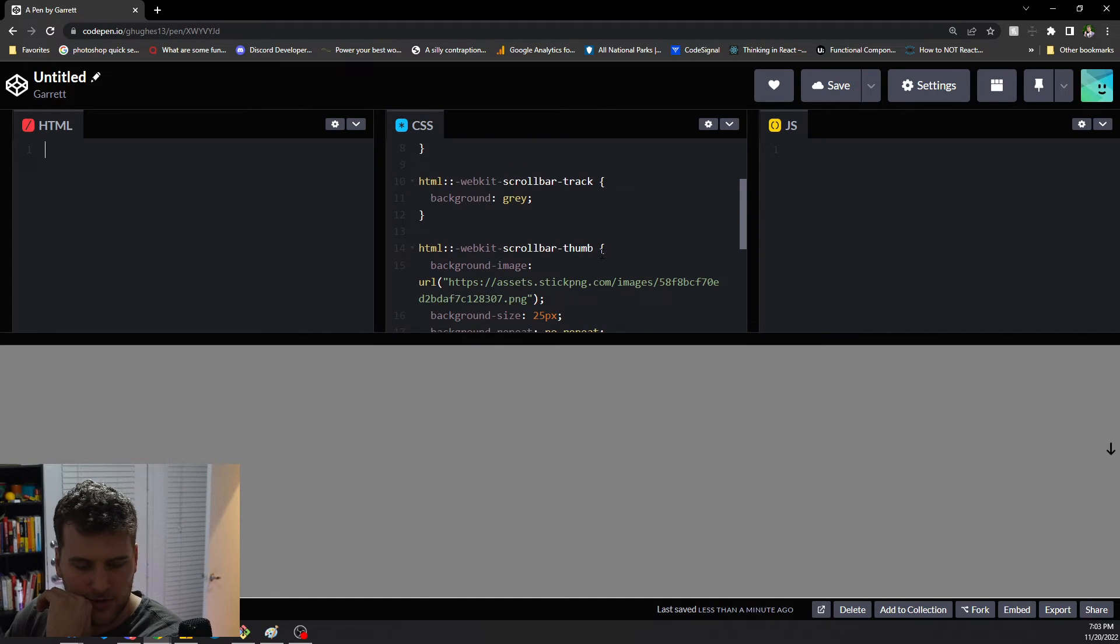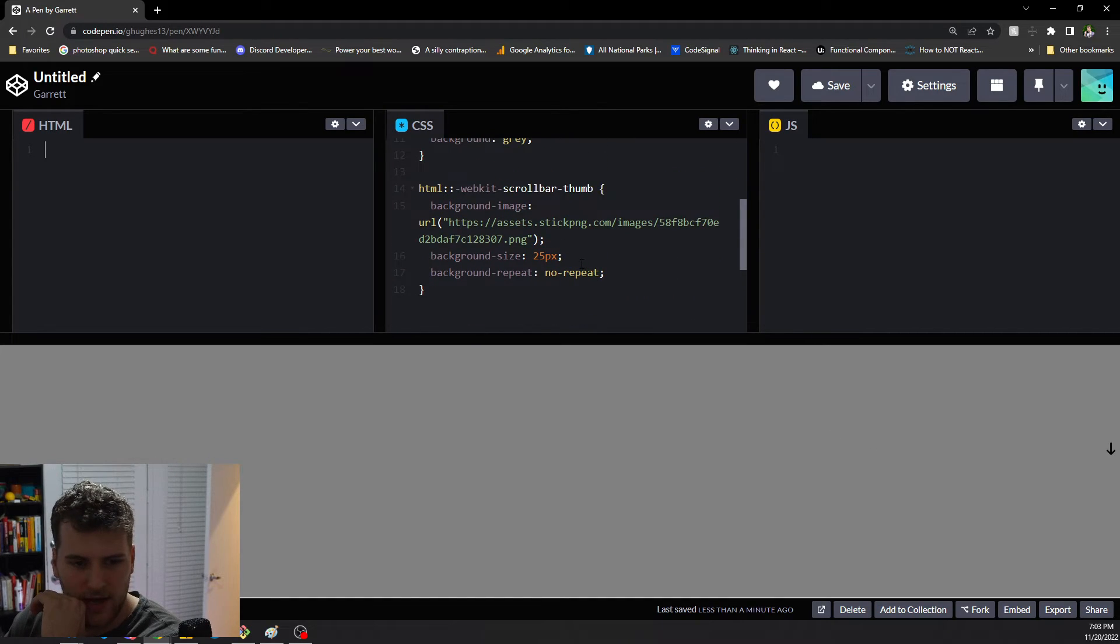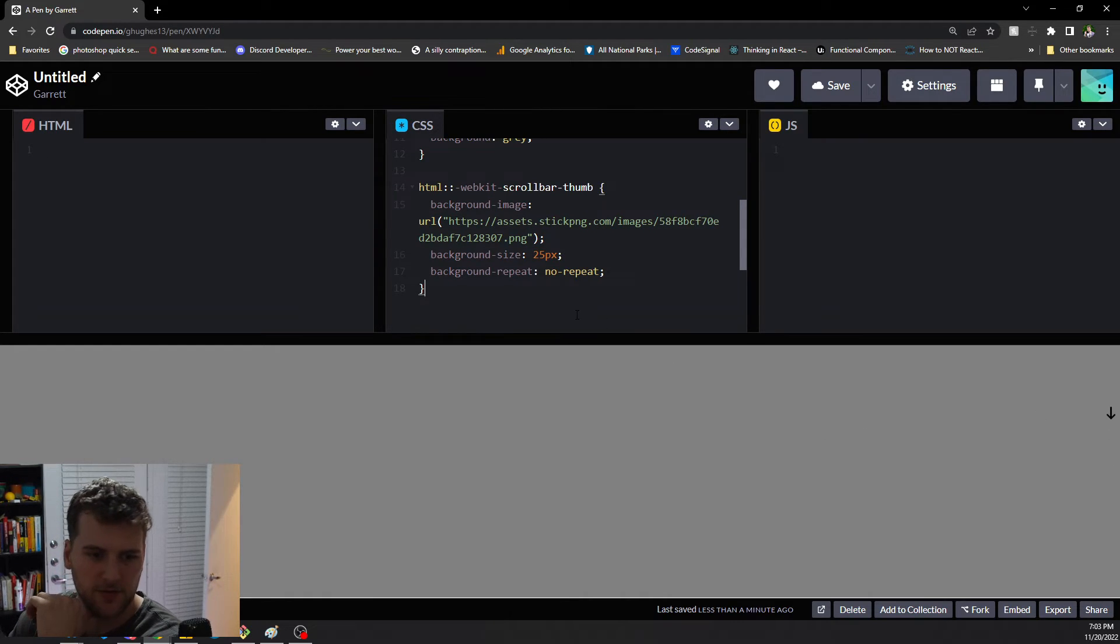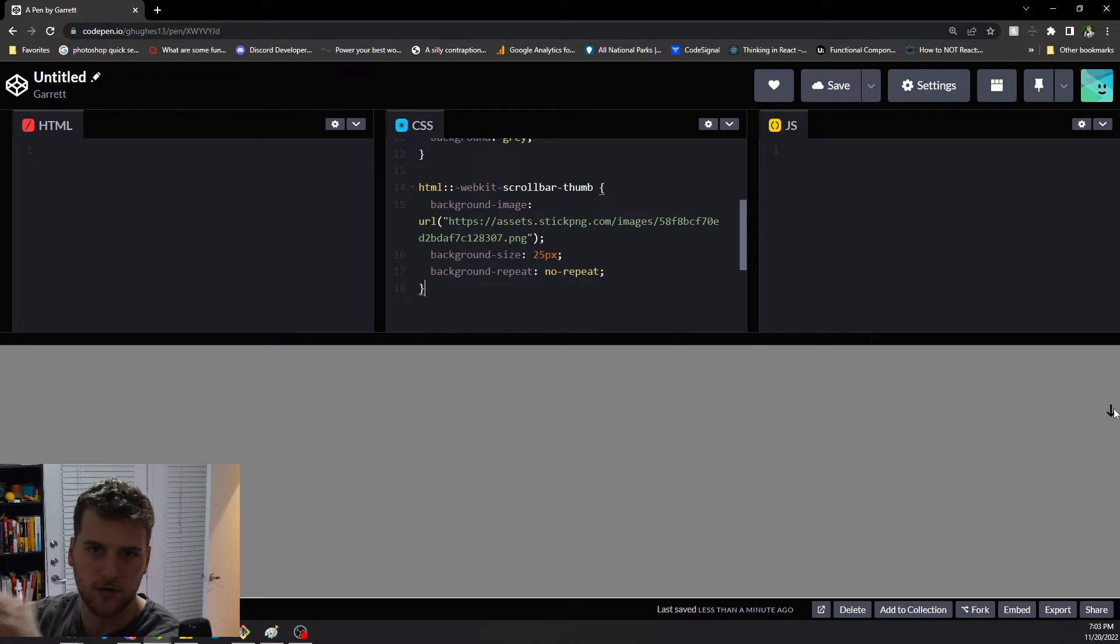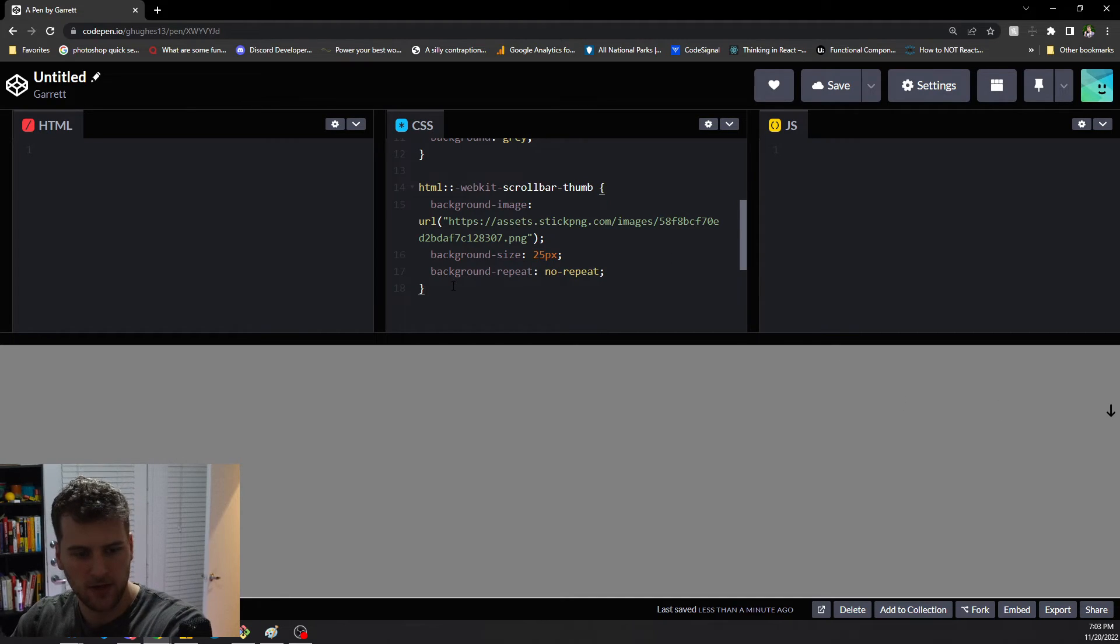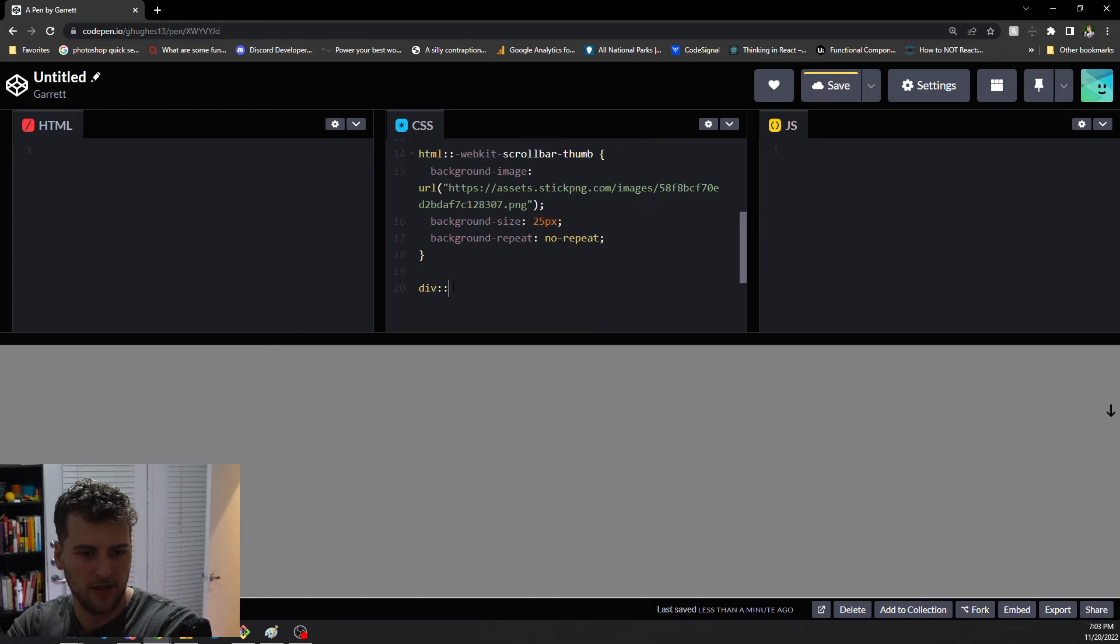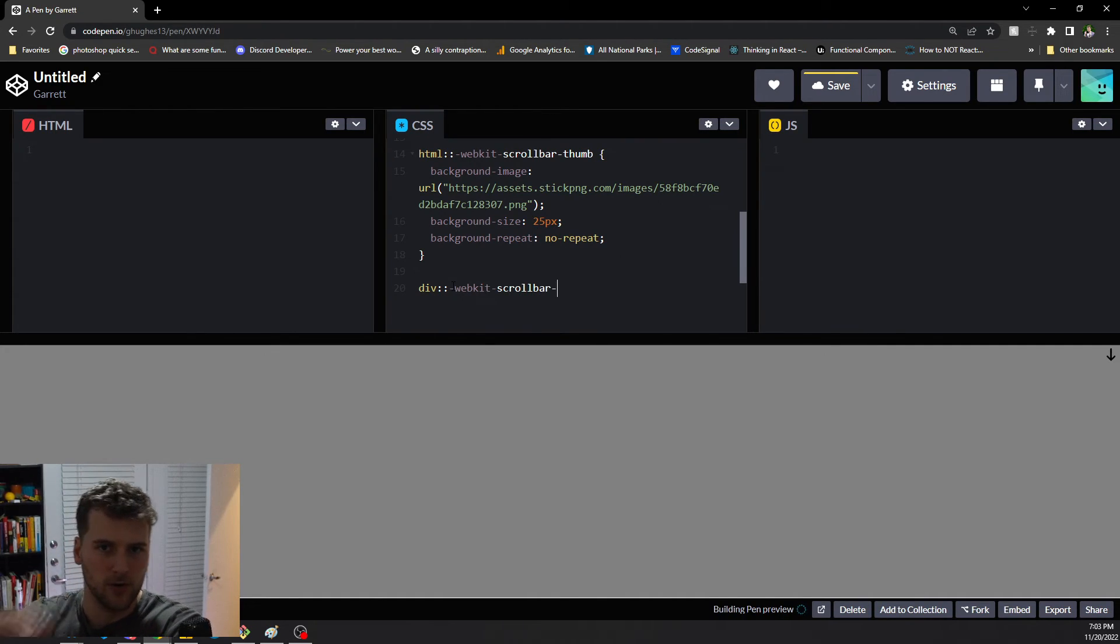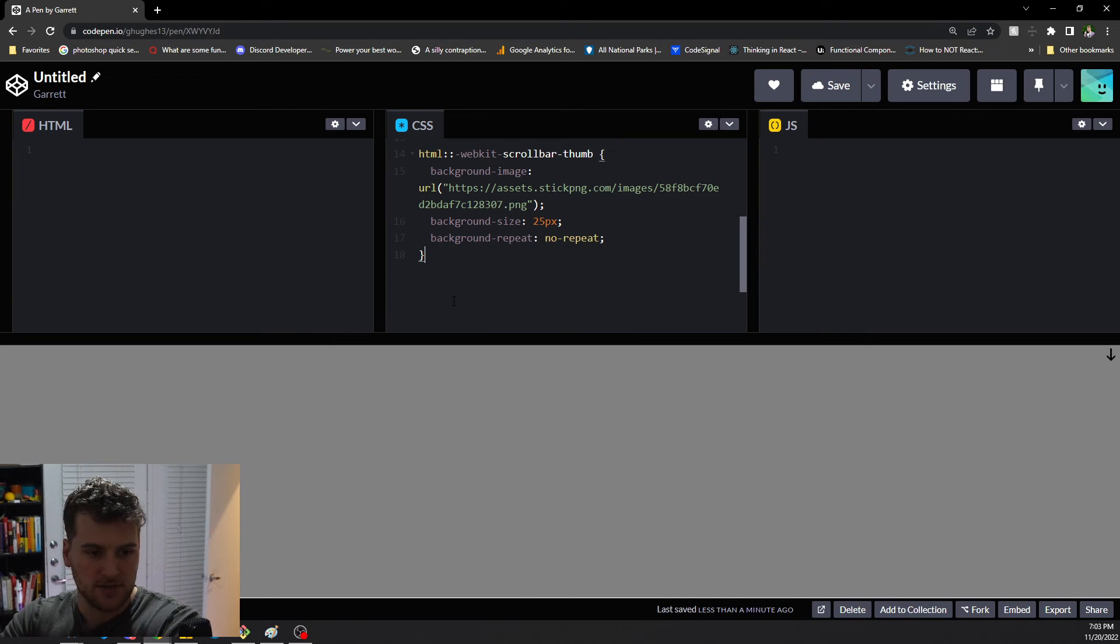Those are some of the basic ways you can target the scroll bar. Again, if this is for the base scroll bar that appears if the document is over 100 view height. If you're targeting something that's from overflow X or Y needing to scroll, then you would target the element itself, and then have webkit scroll bar whatever you want to style. But that is how you customize a scroll bar.